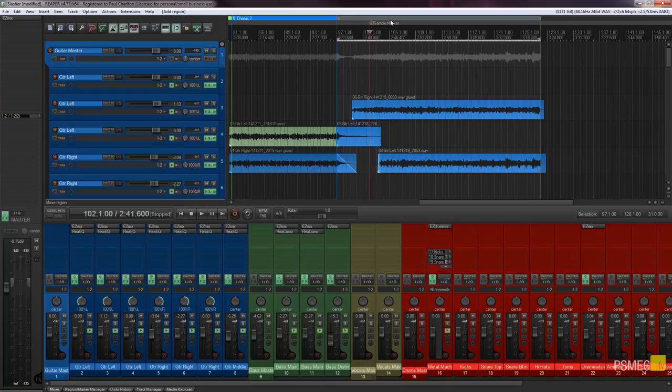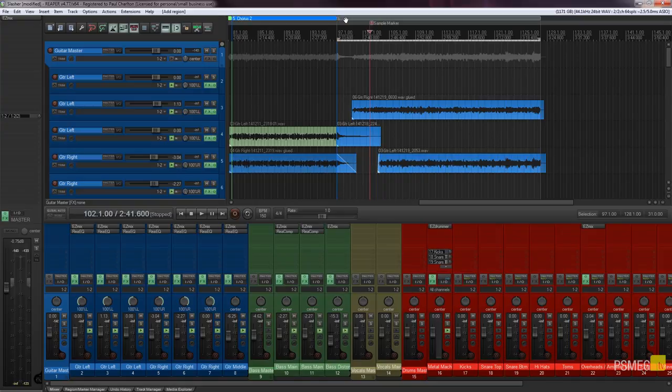So let's just select that and we've now got a region created for us. It uses the default settings so it'll just automatically increment it to the next number, in this instance the number six, gives it some default coloring and no name.